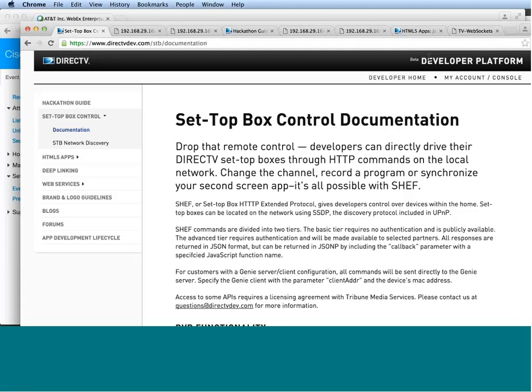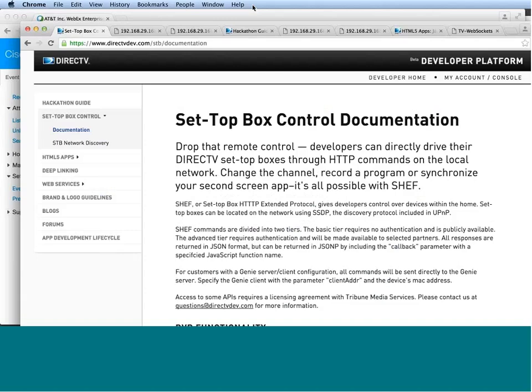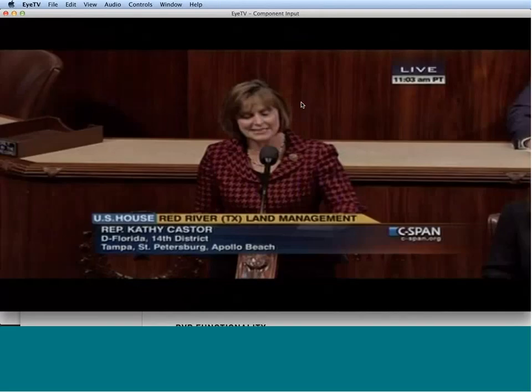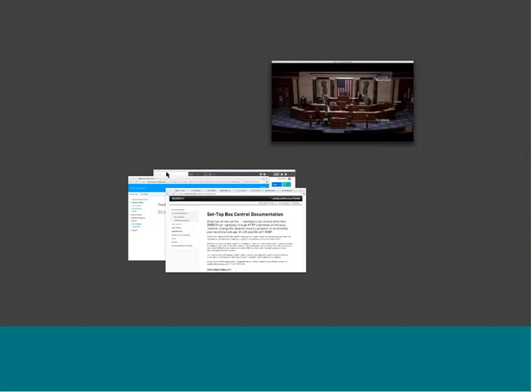Hi, I'm Alex. And we're going to walk you through how to control your set-top box using SHEF commands. First of all, let me share with you the TV app that we have. So, this is going to be our TV, and let's get started.